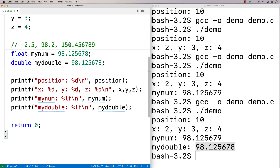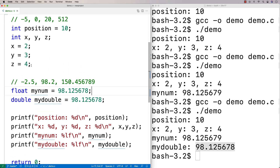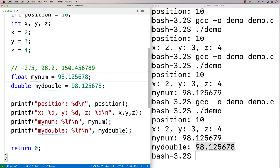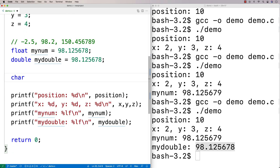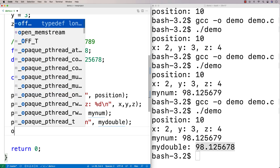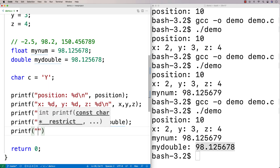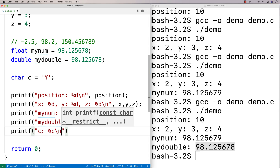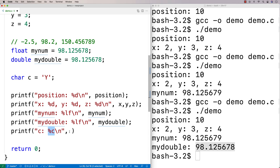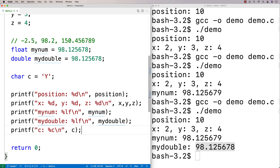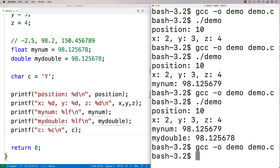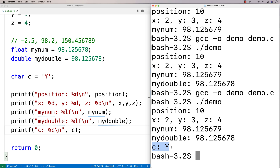The other basic type is called char, short for character. A char stores a character. We can say char c equals 'Y', so c is a variable that stores the character Y. We can print it using printf with %c as the placeholder — %c means output a character. When we run this, we get that C is Y.